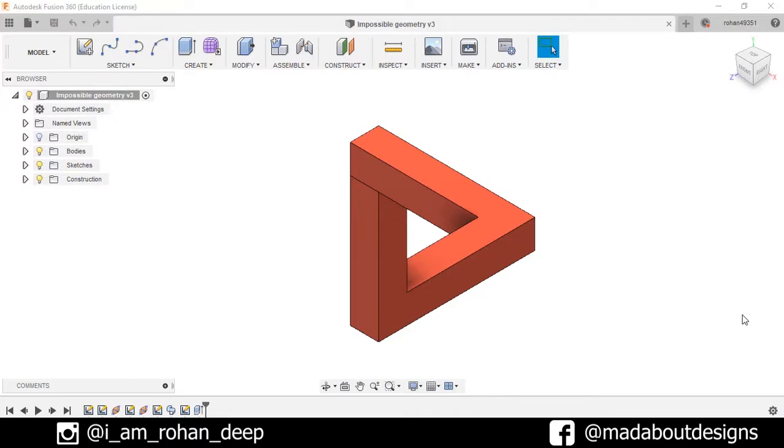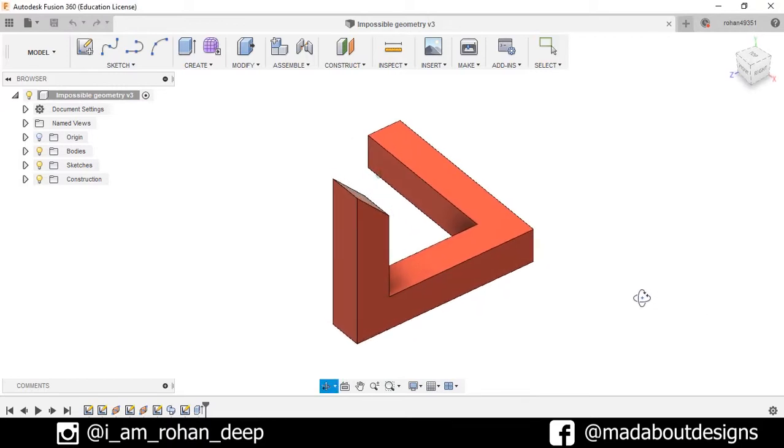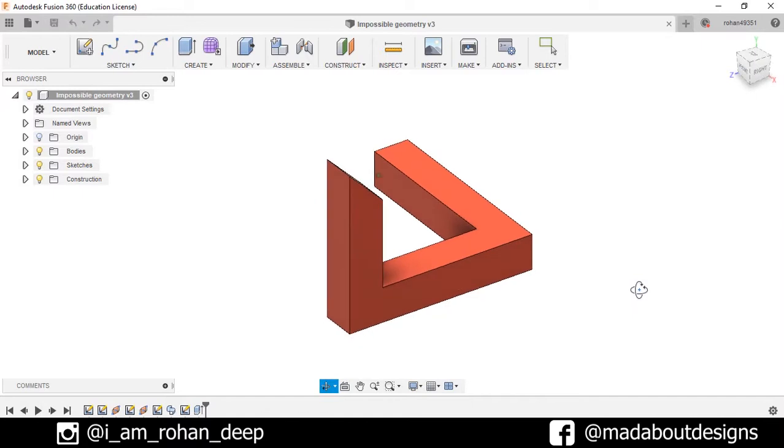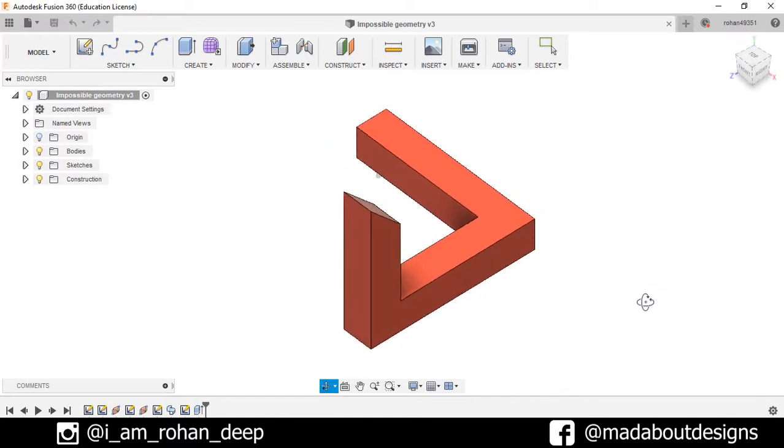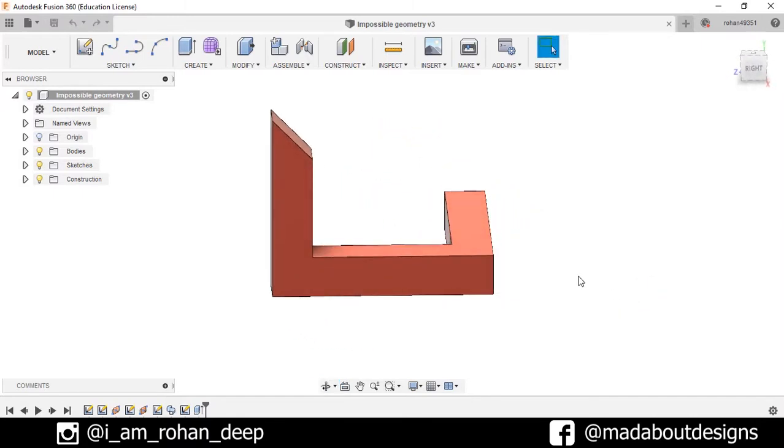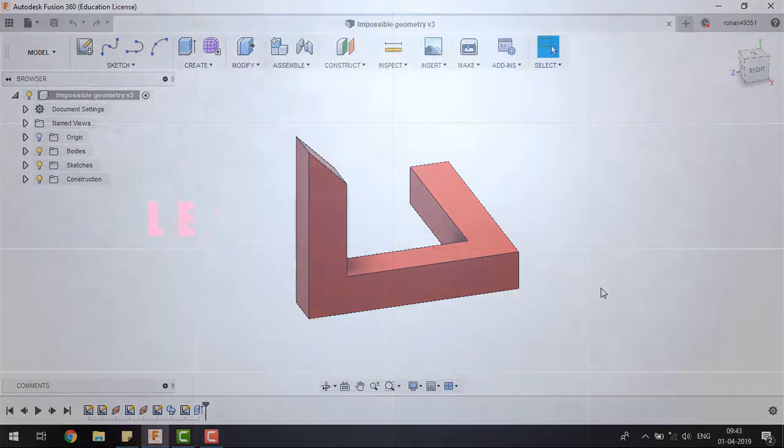Hi guys, welcome back to my day about designs. In this video I'm going to show you how to design this geometric illusion using Autodesk Fusion 360. It seems that the geometry is impossible to create, but if we see this from a different perspective, it is practically possible to create this geometric illusion in Fusion 360. So without wasting time, let's get into it.